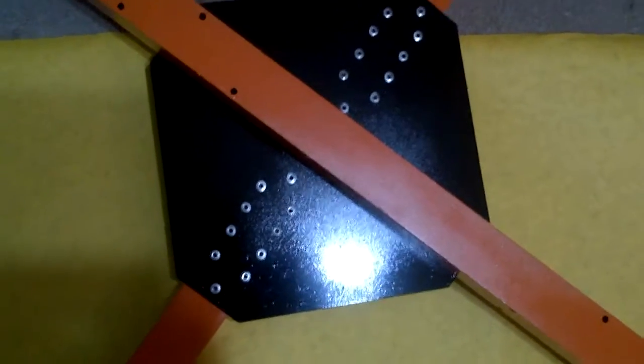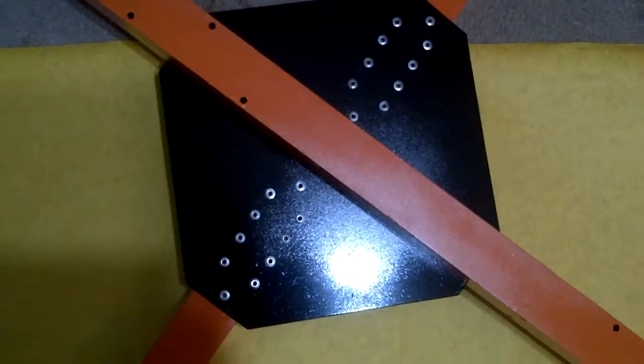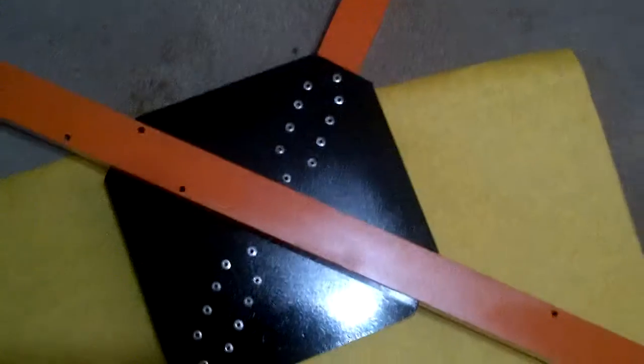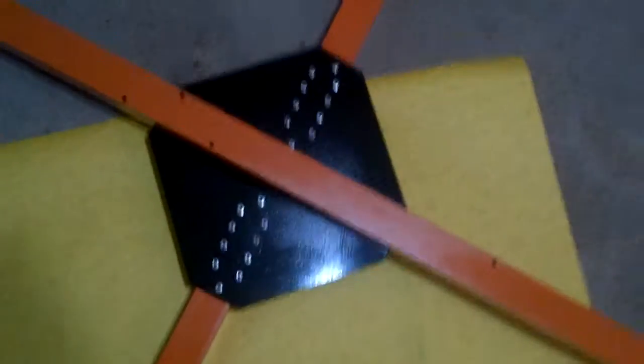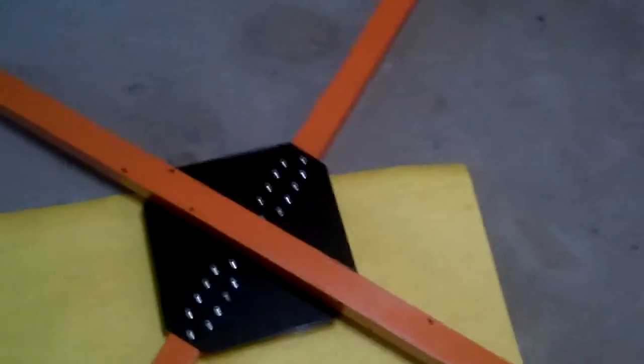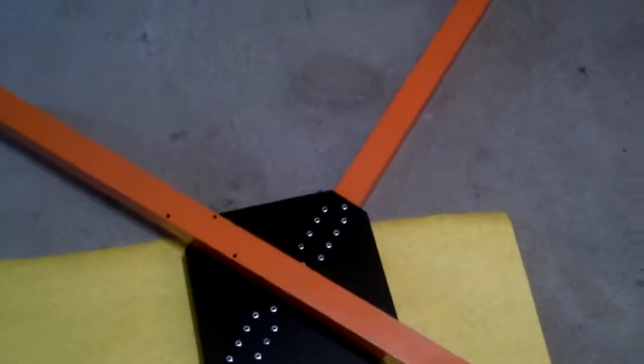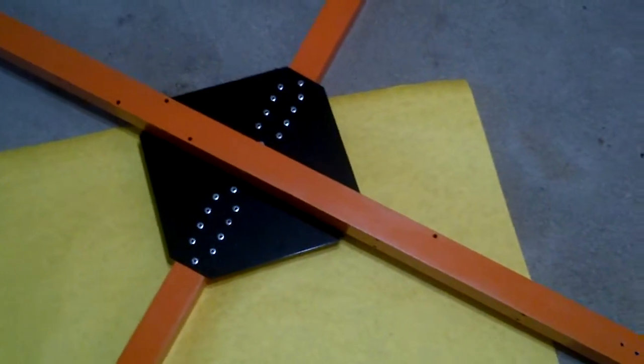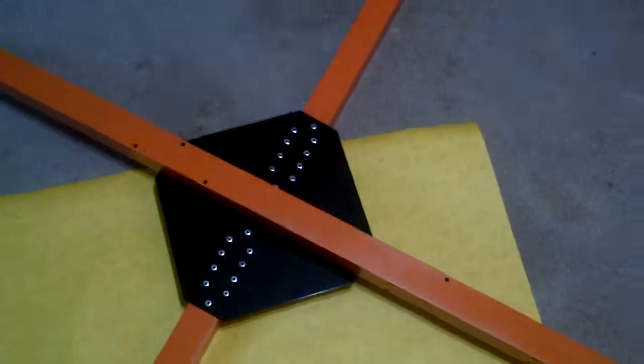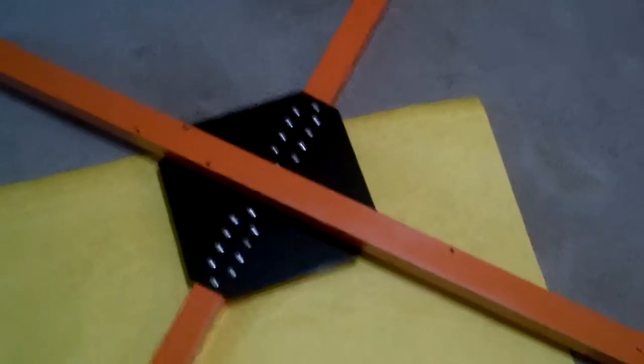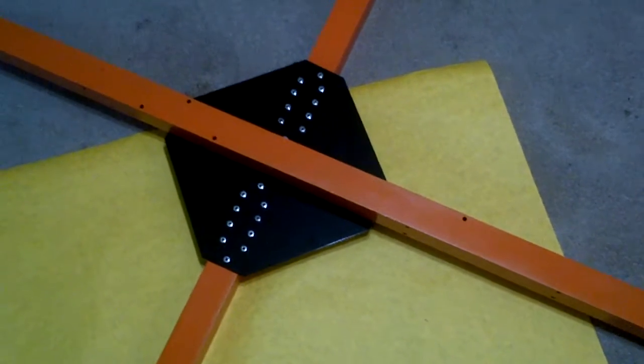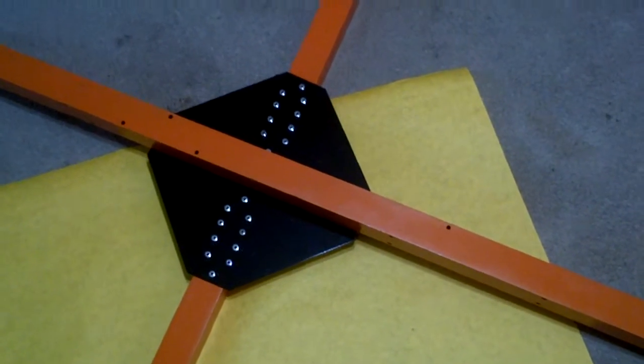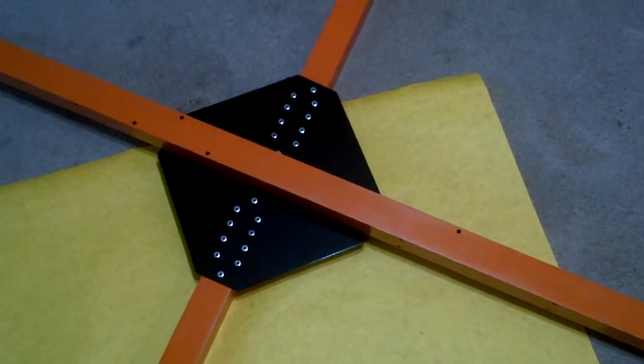Doing these 316 stainless steel rivets by hand has been really taxing on somebody that's not used to using their hand strength to do a lot of stuff. But got it done.